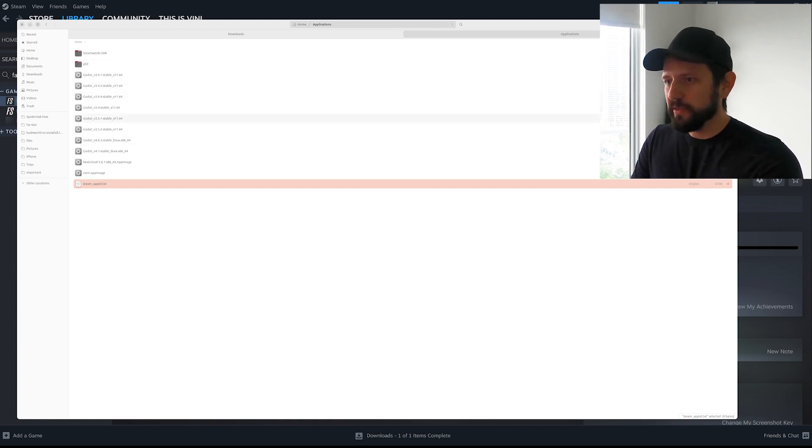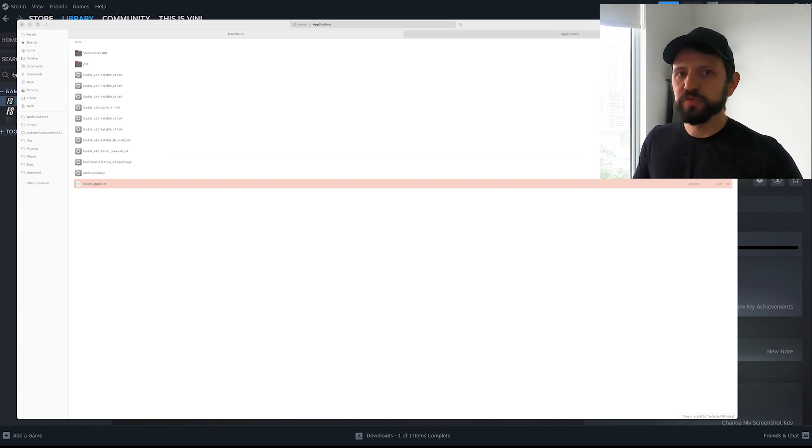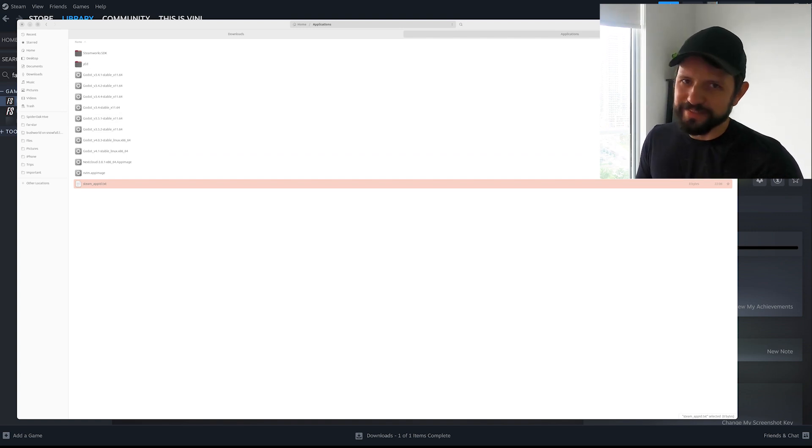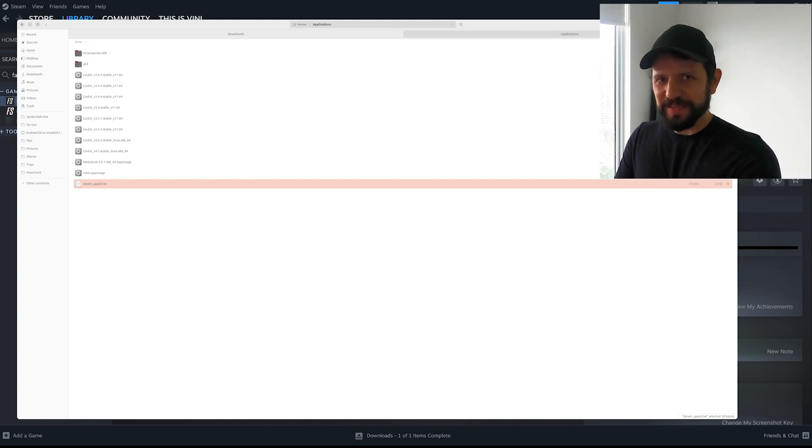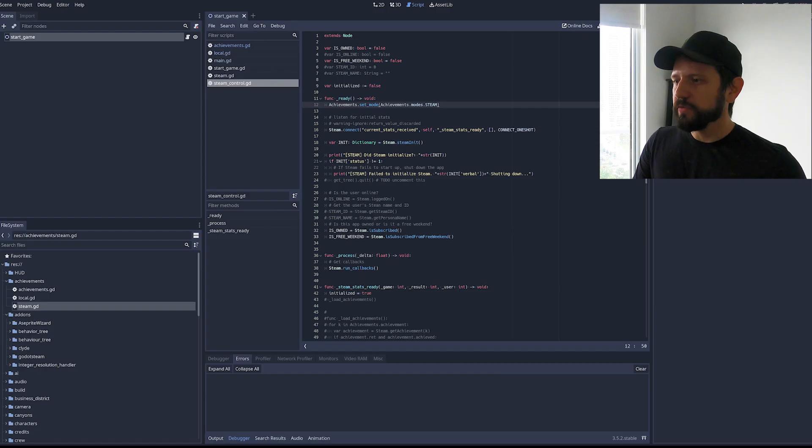That's a little bit lame because that means that if you're developing many games you need to keep switching the IDs but I don't think that's the case for most people. So with this app ID this should just work.